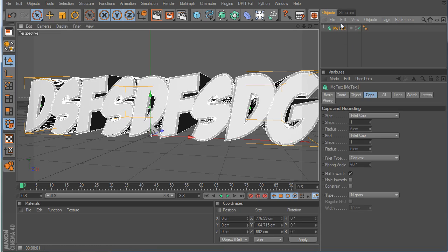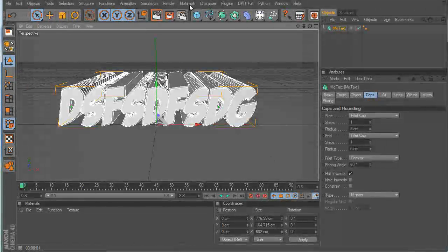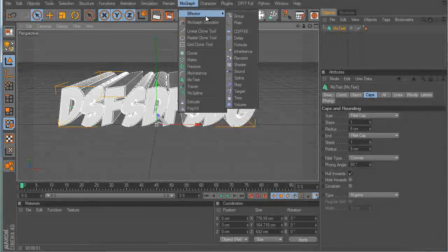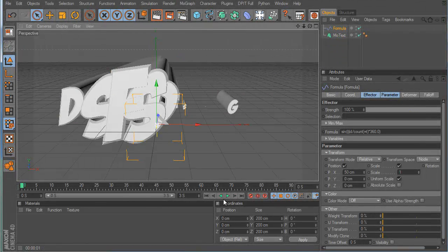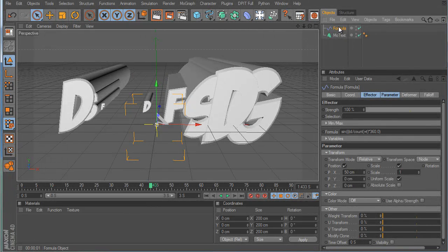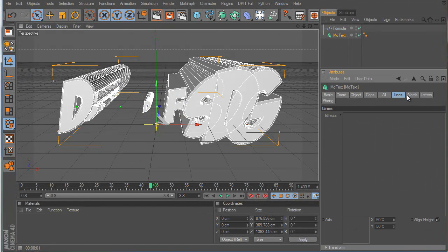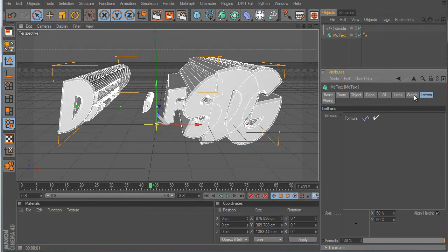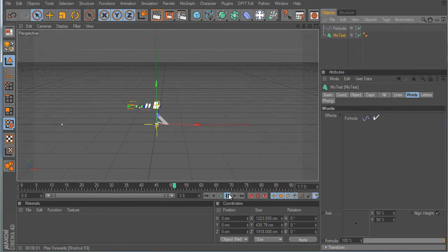MoText is an easy way to quickly throw some text together. Now, while still in text, I'll show you effectors. Effectors are awesome — throw the Formula effector in there and it automatically starts going crazy. I'm not going to go too in-depth. When you click a text object, or any MoGraph object, there's an Effectors tab. You have to make sure the effector is in there.